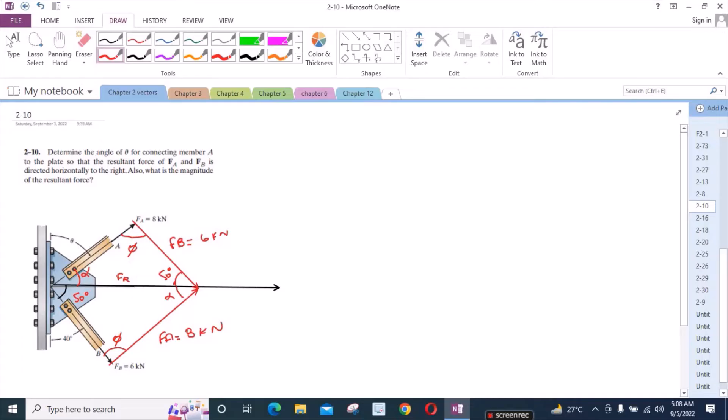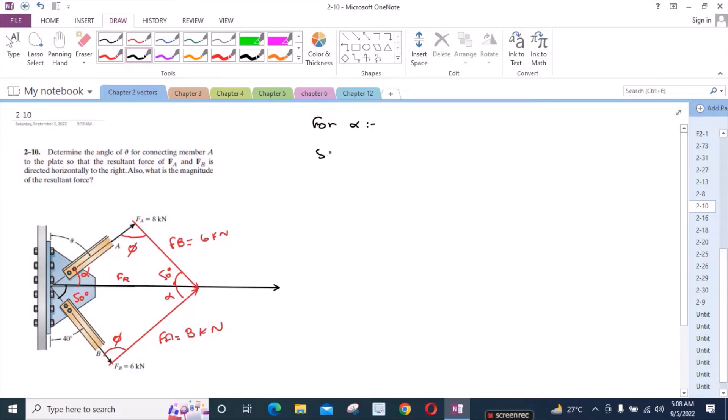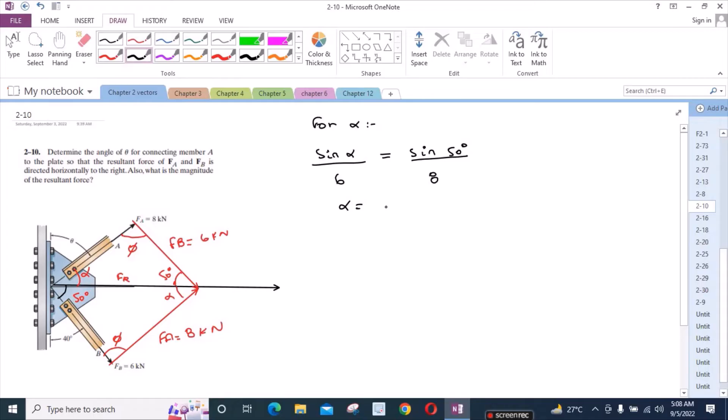Now we have to find the angle alpha so we could find this angle theta. So for alpha, we have sin alpha over 6 equals sine 50 over FA which is 8. So from here, alpha equals 35.07 degrees.